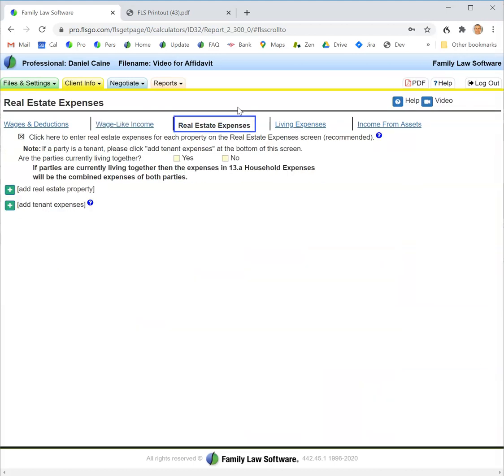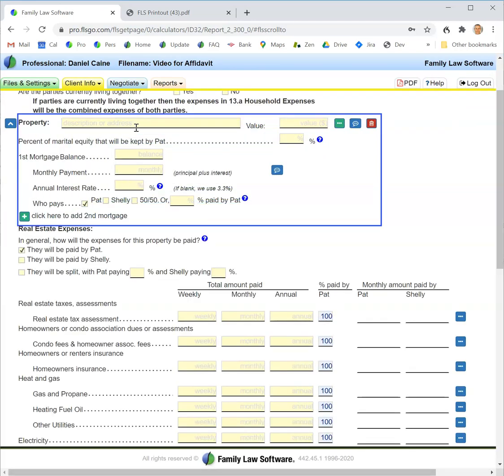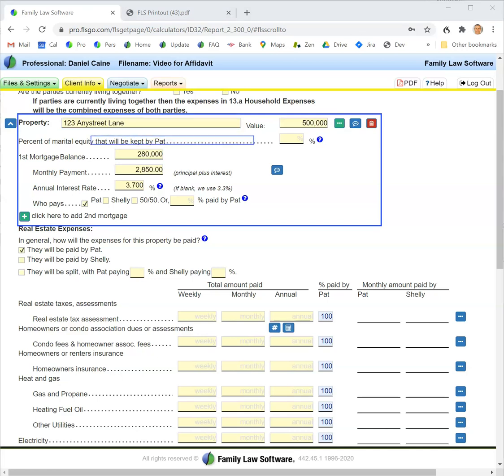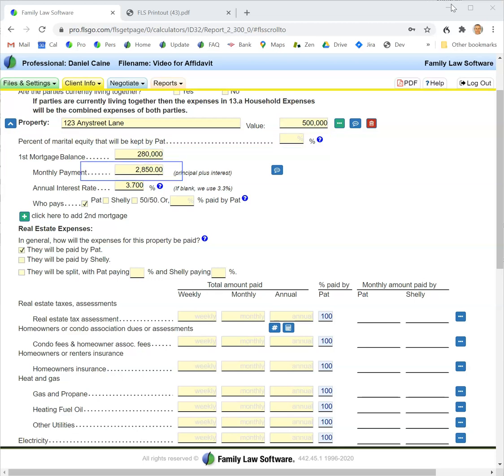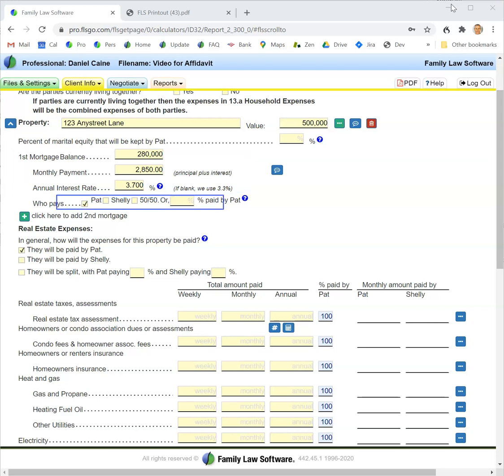The next section is for real estate expenses. I can click this button to add a real estate property and fill in the information: the name of the property, the value, the percent of equity in the property that would be kept by the party (never needed on an affidavit, so I can keep that blank the first time through), the mortgage balance, the monthly payment, the interest rate, and who pays the mortgage.